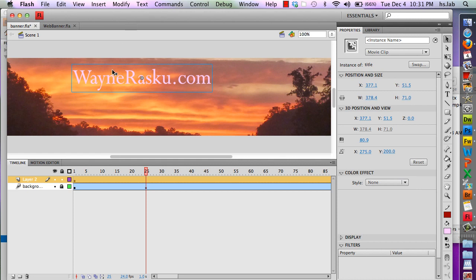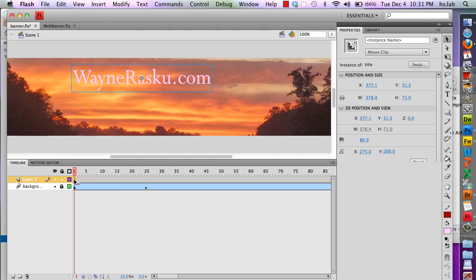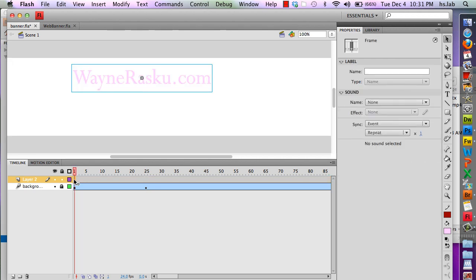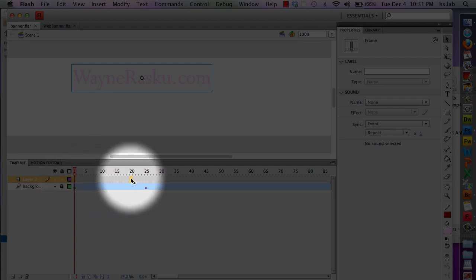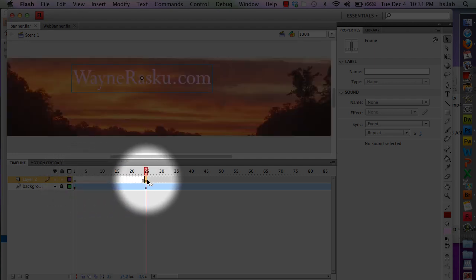Now I have the title here. I'm going to frame one, and as you can see there is no banner here. So I'm going to move this keyframe over to where the banner is fully visible.